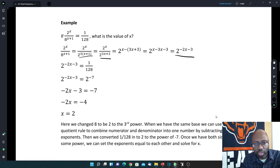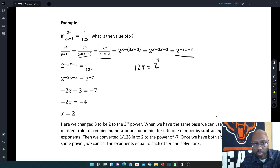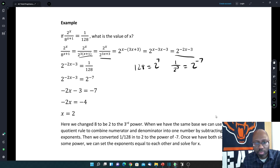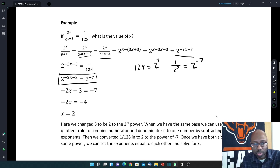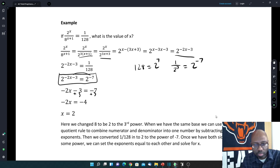On the right side, 1 over 128: since 128 is 2 to the 7th power, 1 over 2 to the 7th equals 2 to the negative 7th. So now both sides are 2 to some power, which means the exponents must be equal. Setting them equal: −2x − 3 = −7. Adding 3 to both sides: −2x = −4. Dividing both sides by −2: x equals 2.